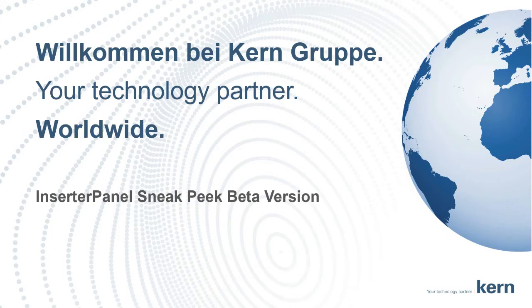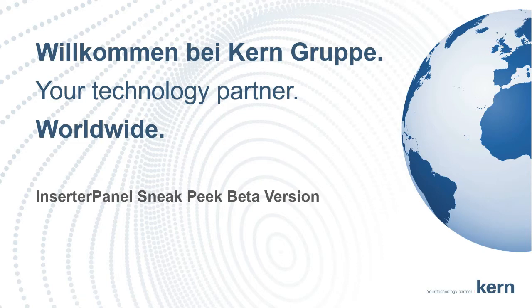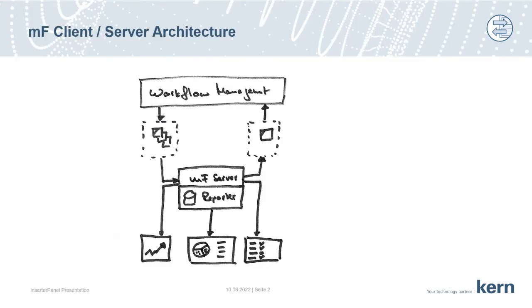Alright, we're now over in PowerPoint. Before I show you the screenshots of the inserter panel, I would like to show you two slides about the architecture. Here we go.